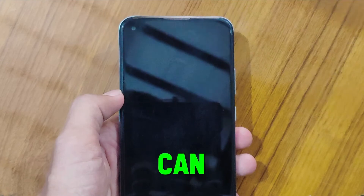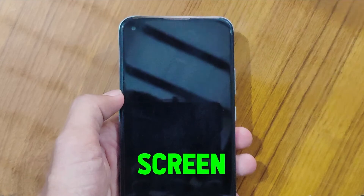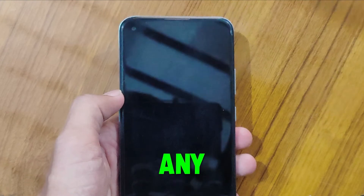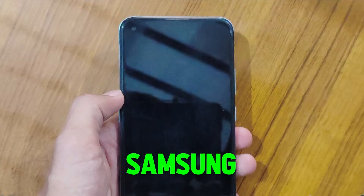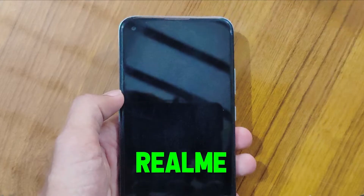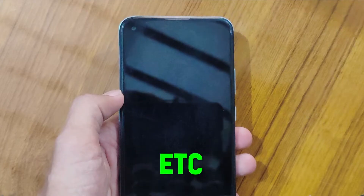In this tutorial, we will see how you can fix the black screen problem on any Android phone like Xiaomi, Samsung, Oppo, Vivo, Realme, etc. It will work for all phones.